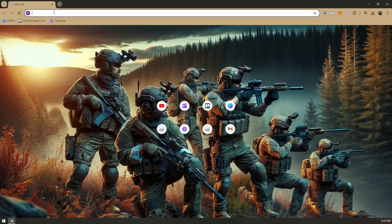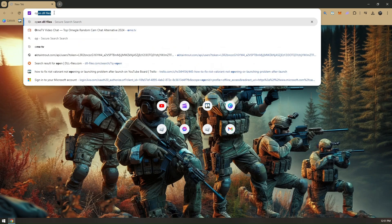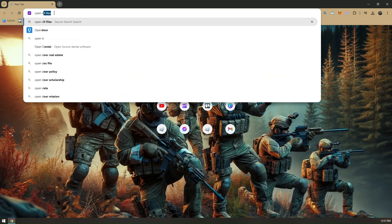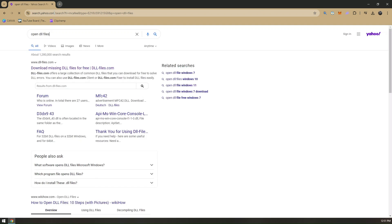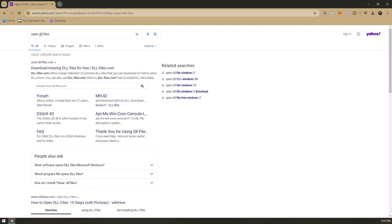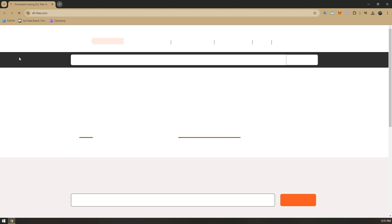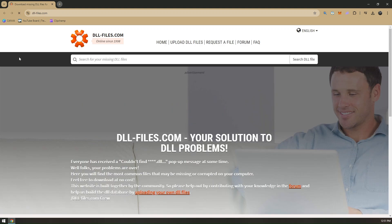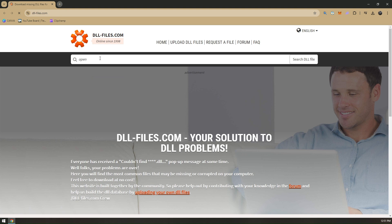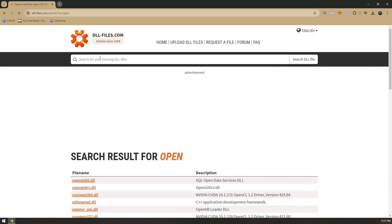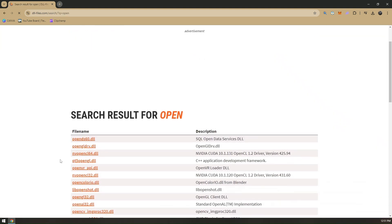Once you pull up your browser, head to your search bar and search for opengl DLL files. From here, choose the first option that says dll-files.com and click on that.